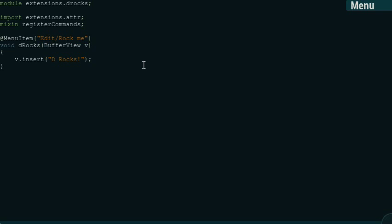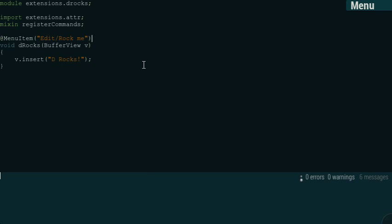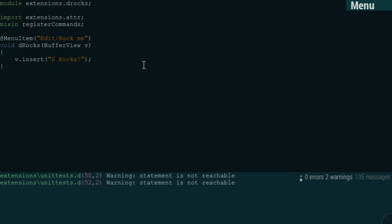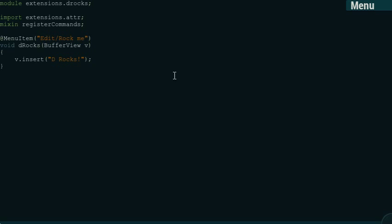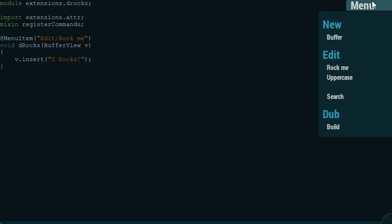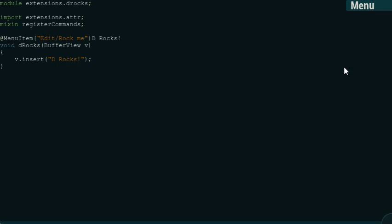So, we save it, and we recompile. And there we have it. Edit Rock Me.